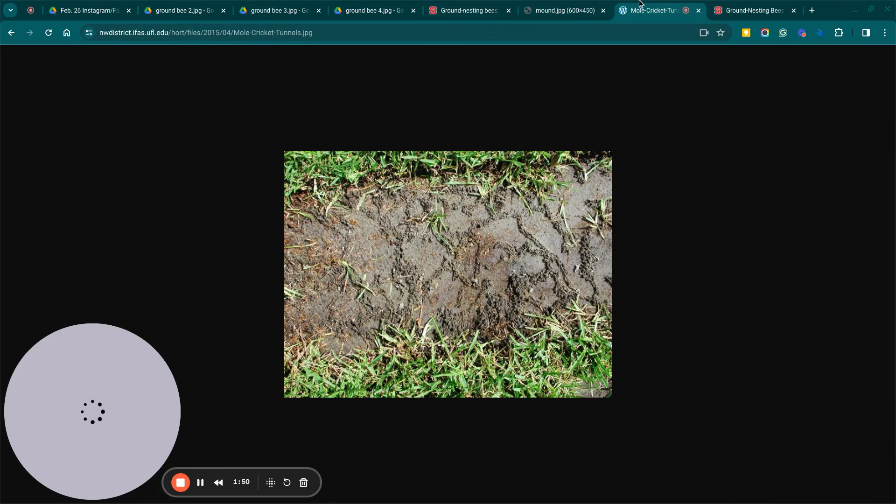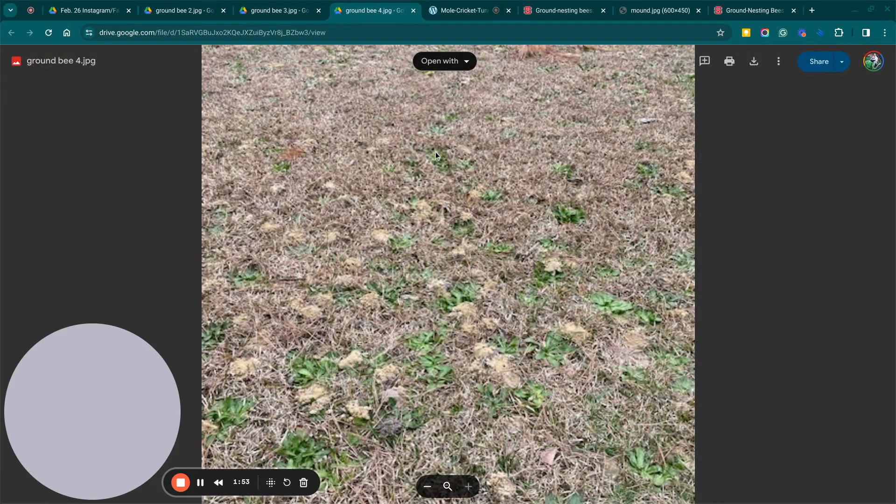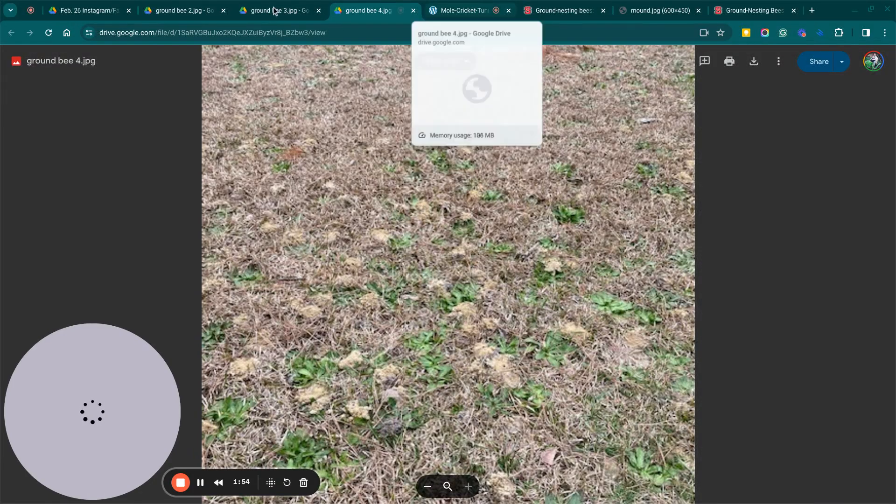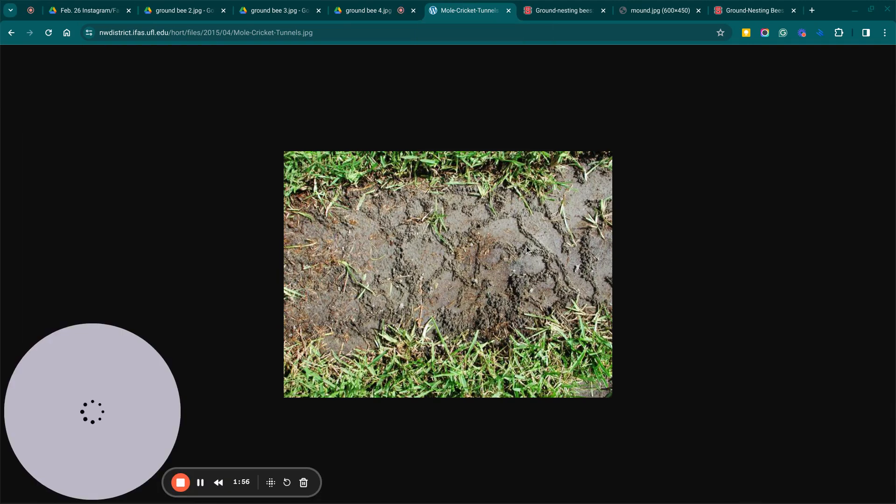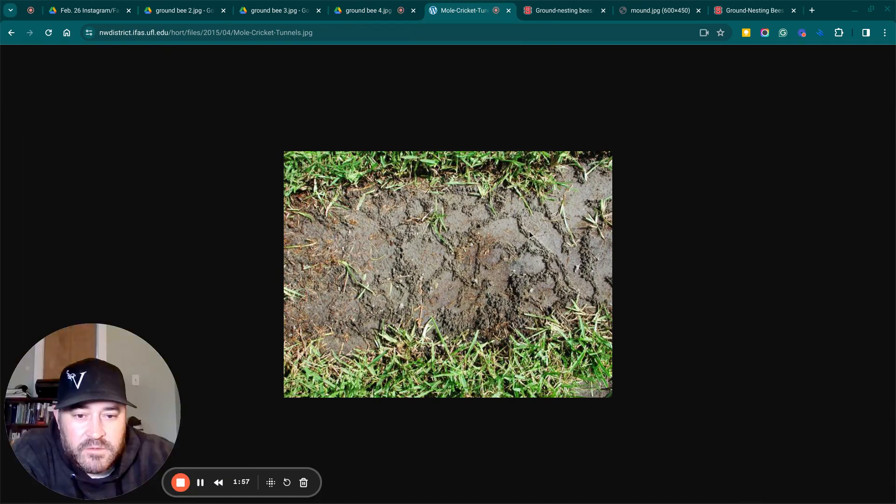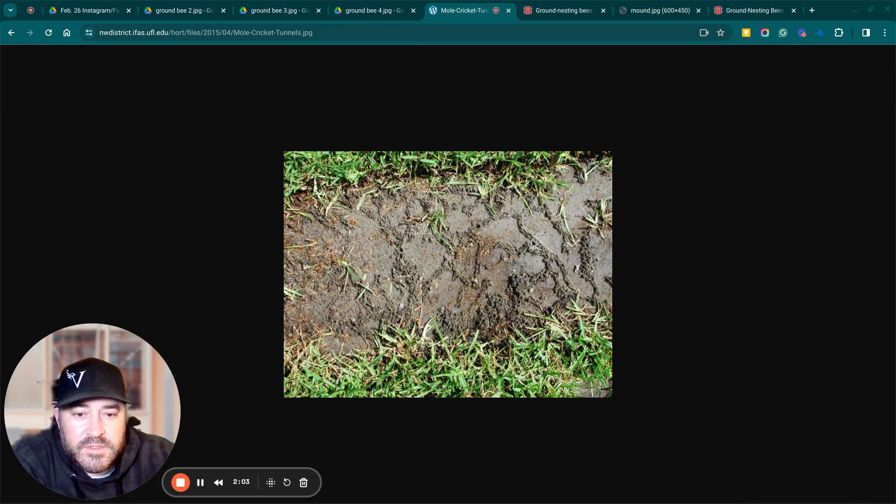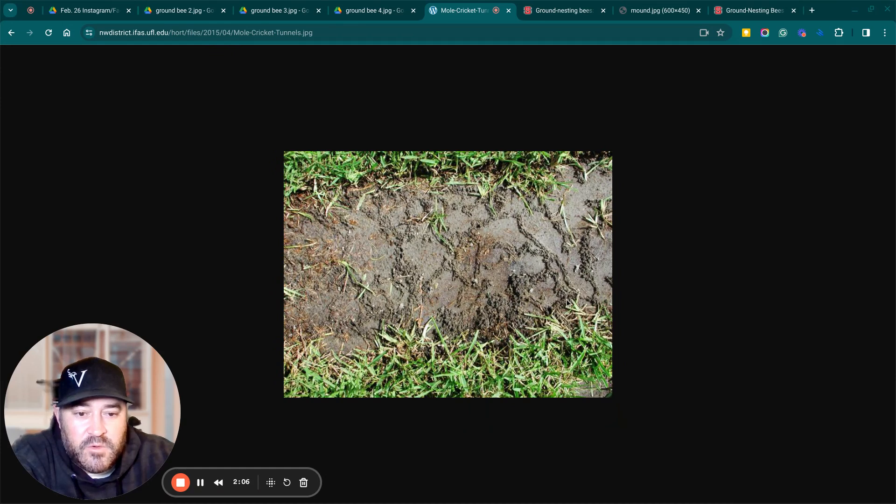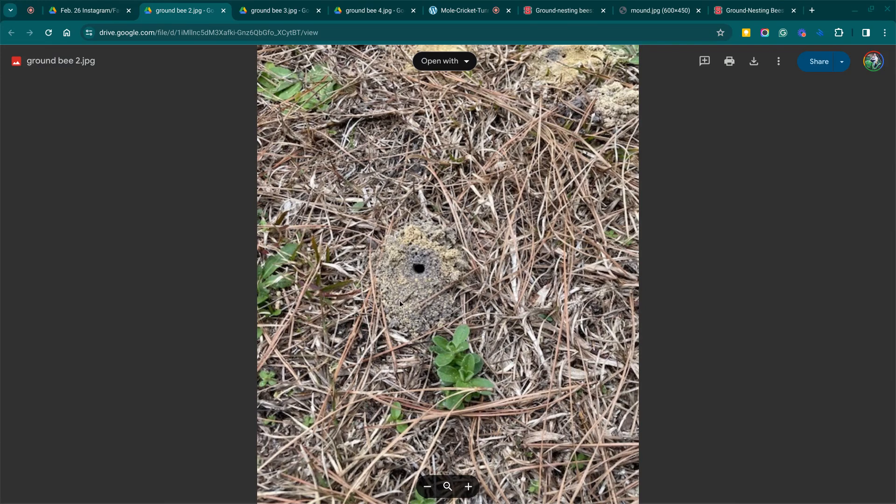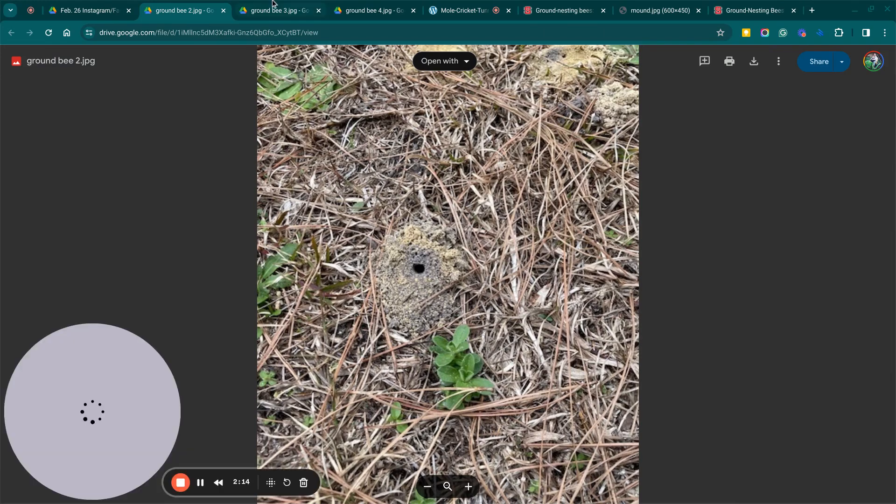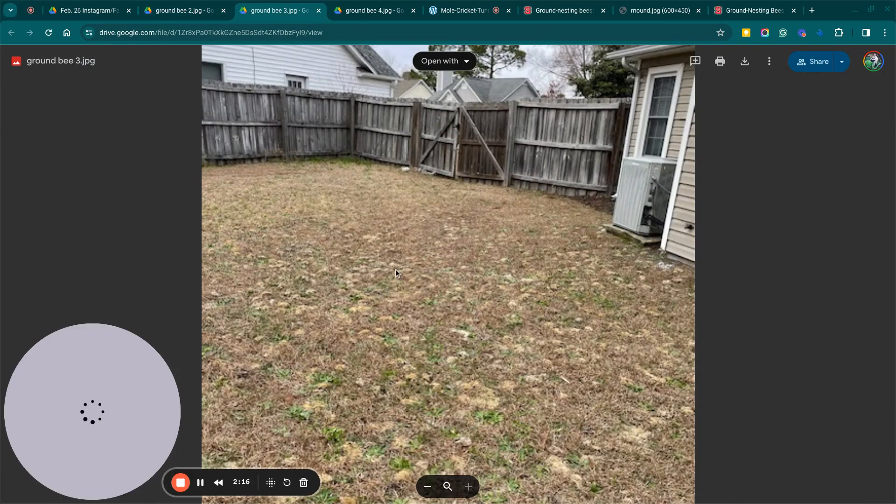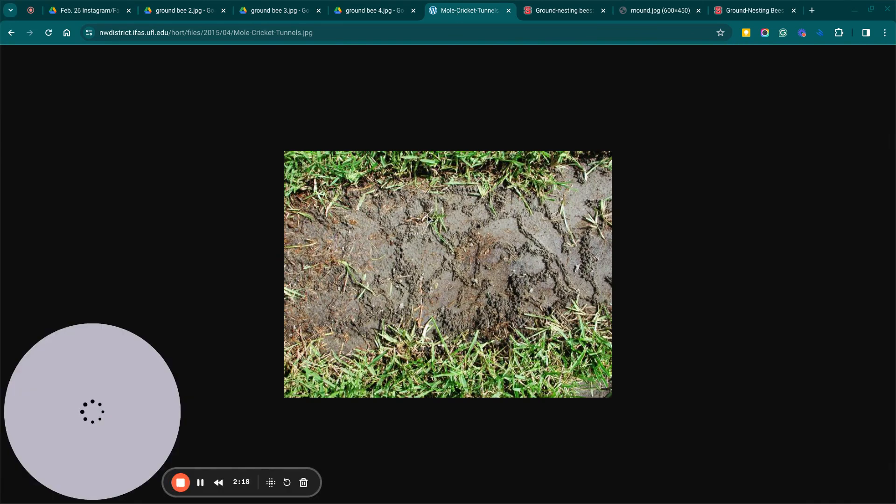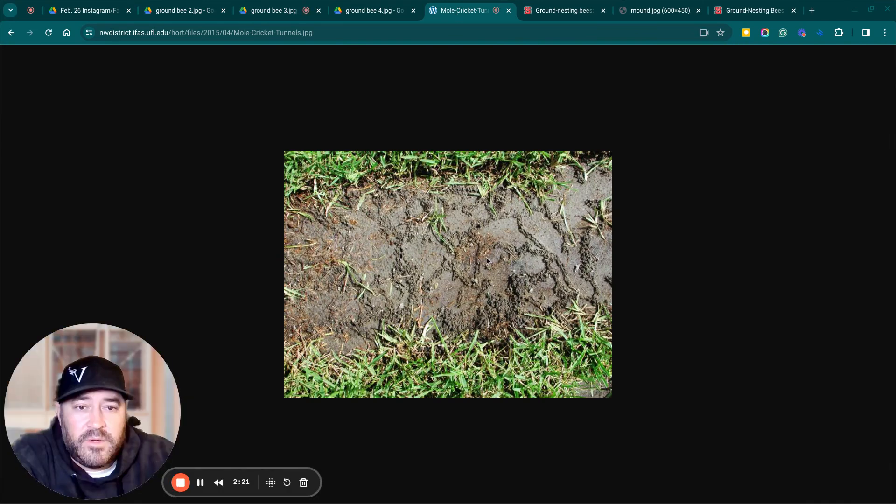But mole crickets, if you think you got mole crickets, but it's really ground bees, you want to look for these little tunnels right here in the soil. You can see the little tunnels where the crickets are actually moving through the soil. And then if you were to step on this area right here, it would be real soft.